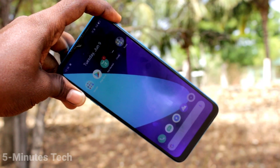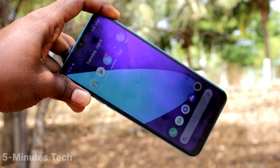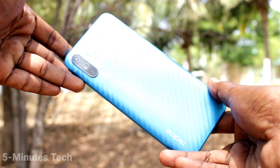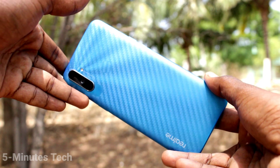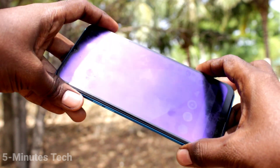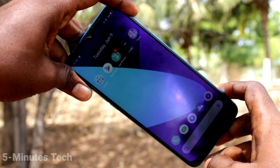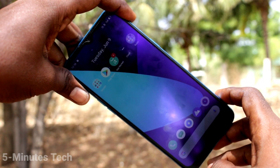Hi friends, this is 5 Minster YouTube channel. Here is the Realme C3 smartphone. In this video, we will learn how you can remove a Google account from your Realme C3 device.